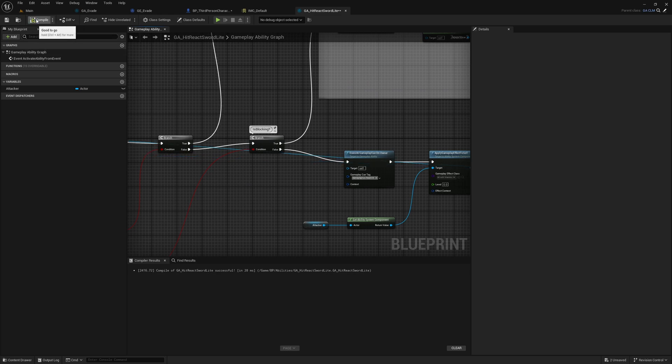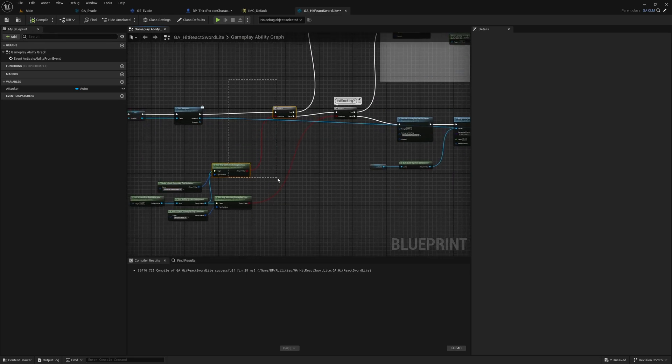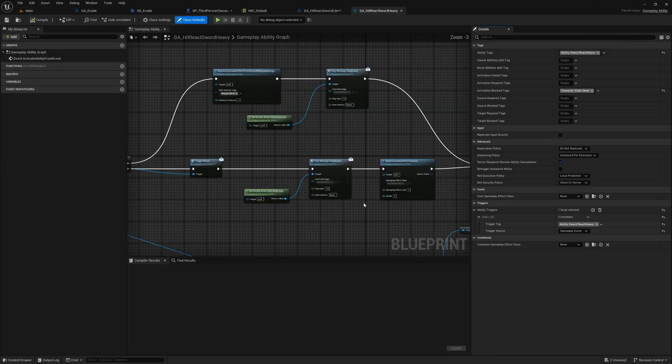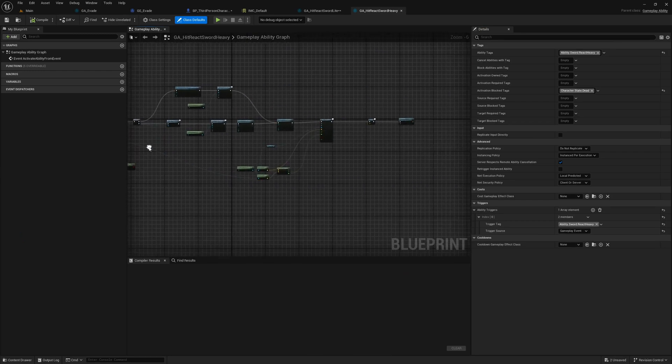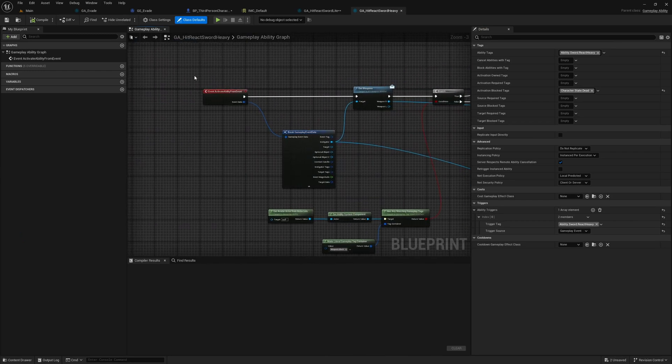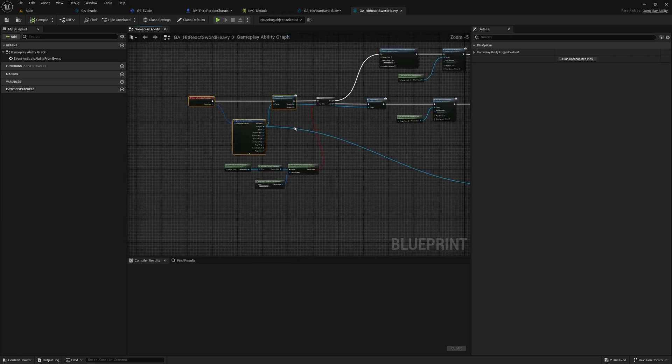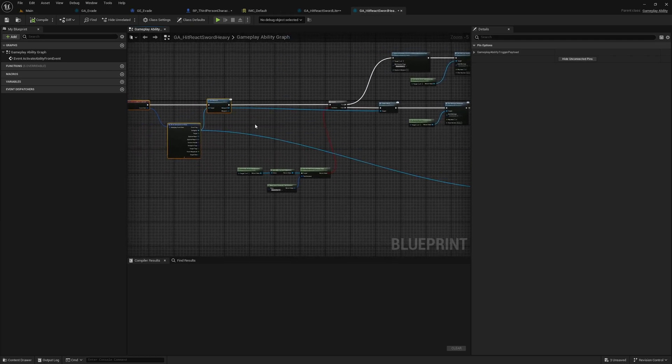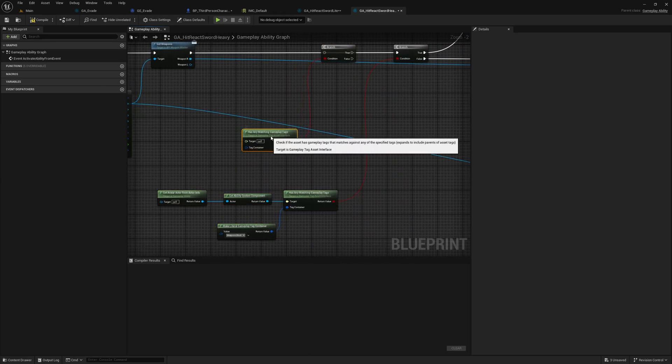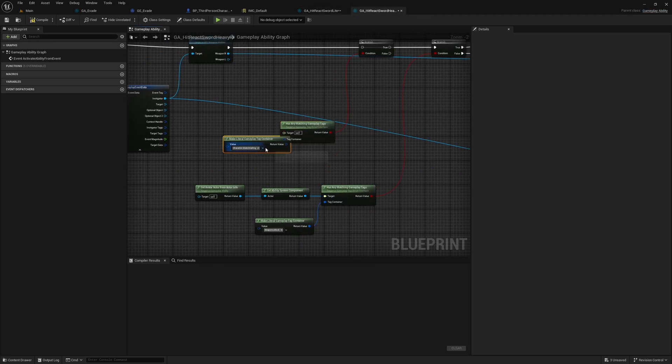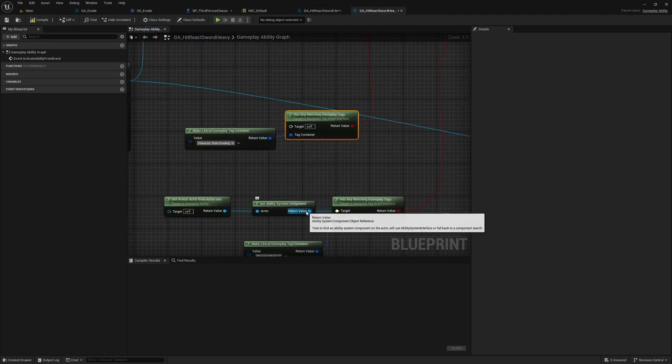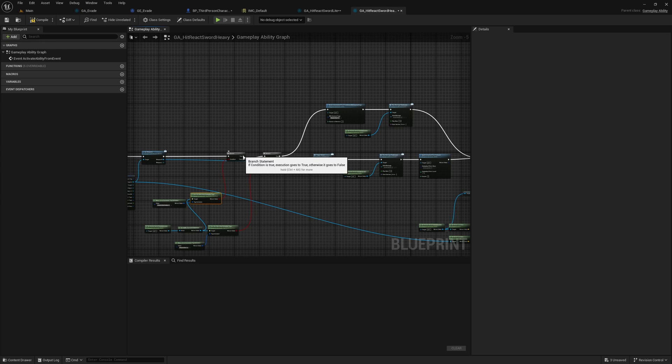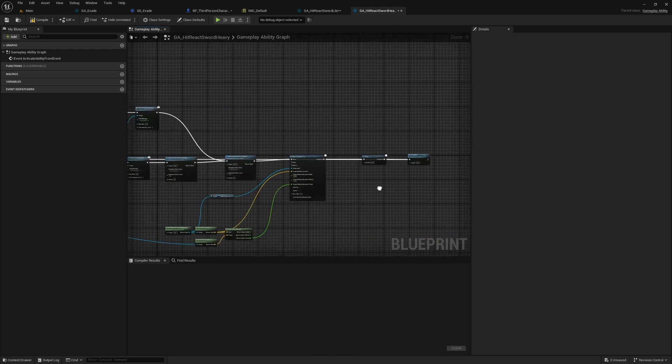This is for light attack reaction. For heavy attack, I also need to do the same thing. We are repeating some code here; later on I should refactor this. Anyway, it's fine for now. If it is true, end ability.